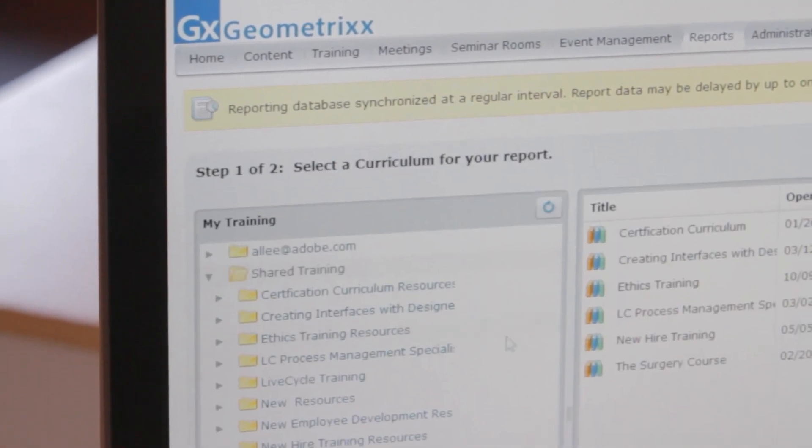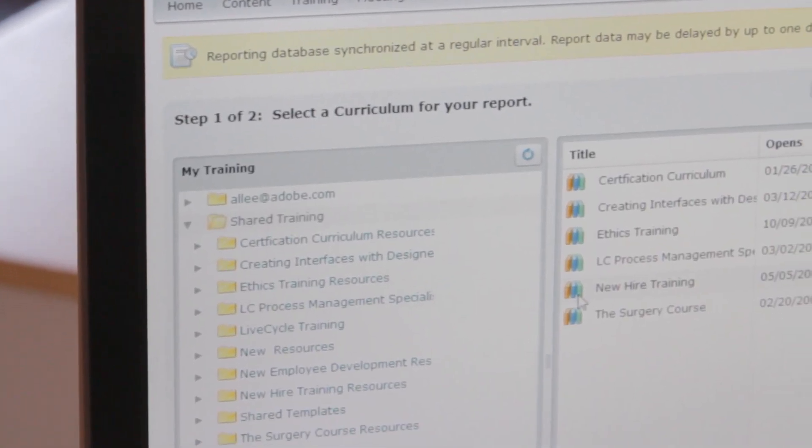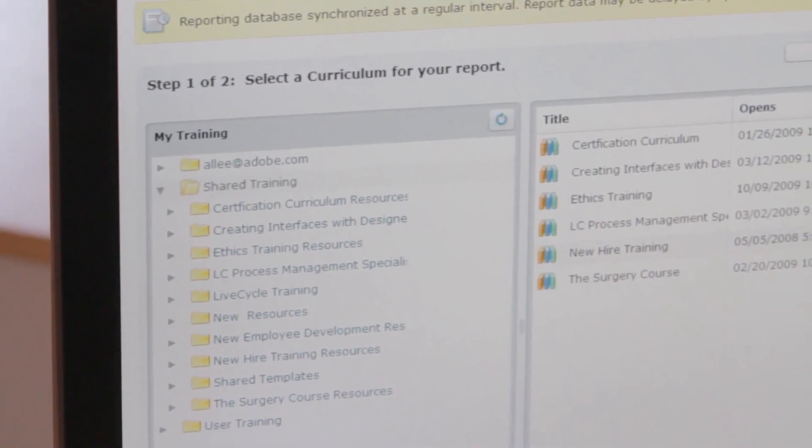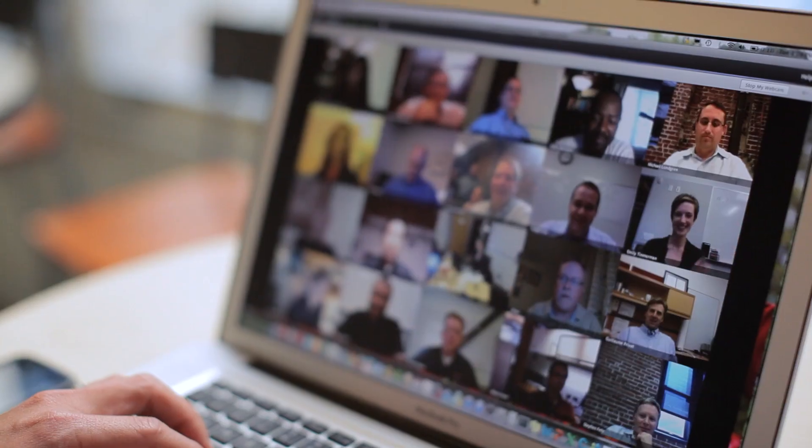With Adobe Connect, they can really reach that audience quickly and easily. We don't have to send service members to training. Rather, we can bring the training to them when and where they need it. And there's a tremendous savings in travel and efficiencies that way.